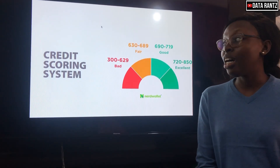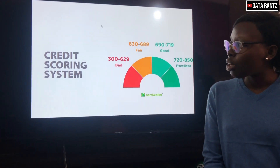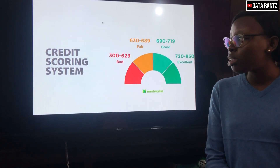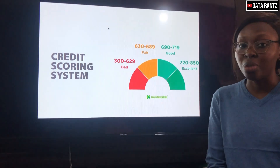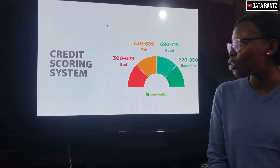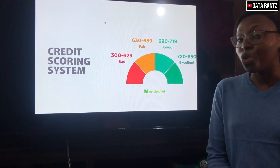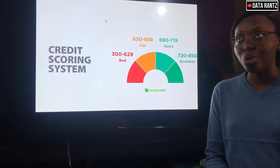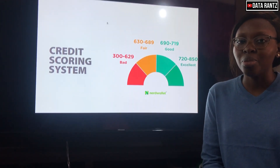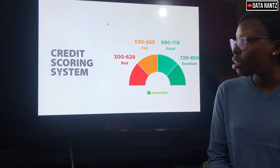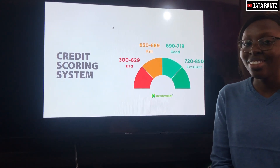If a customer has defaulted on a previous loan, they would have a low credit score. But a customer who repays loans as soon as they are due would probably have a high credit score. So the credit scoring system helps to identify who would pay back loans on time — a good or high credit score means you would more likely get the loan approved.